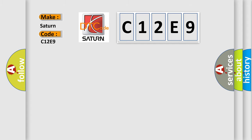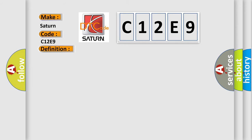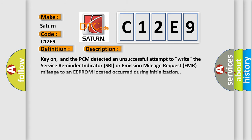The basic definition is PCM failure EMR or SRA mileage not stored. And now this is a short description of this DTC code: Key on, and the PCM detected an unsuccessful attempt to write the service reminder indicator SRA or emission mileage request EMR mileage to an EEPROM located, occurred during initialization.